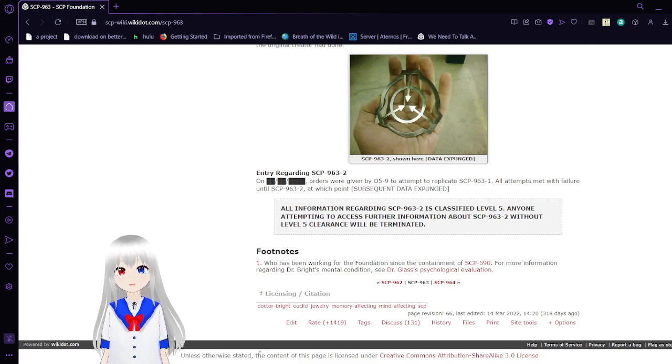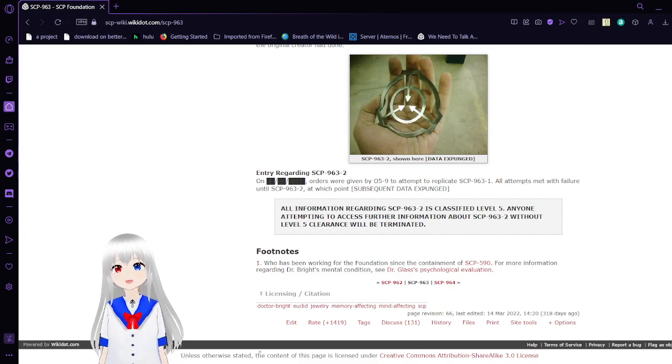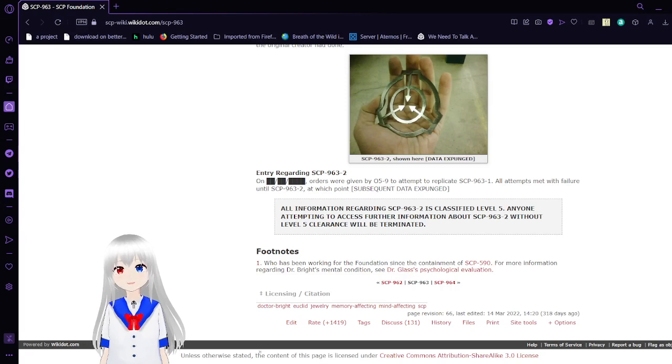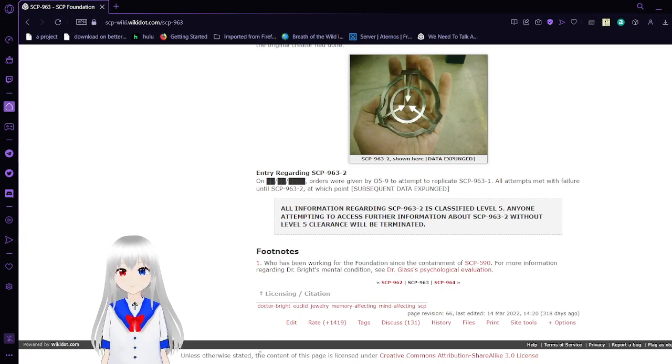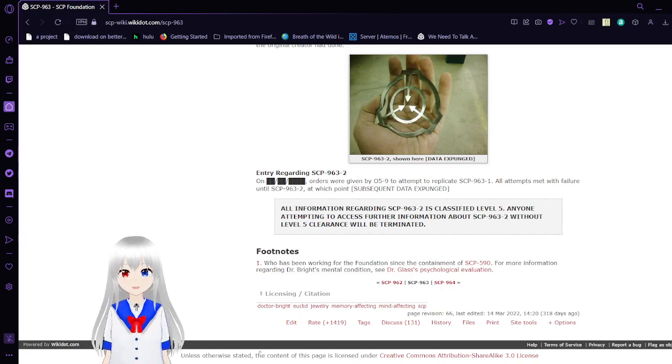Basically, this SCP-963-1 is Dr. Jack Bright. Basically, Jack Bright is cursed with immortality because of a magical amulet.